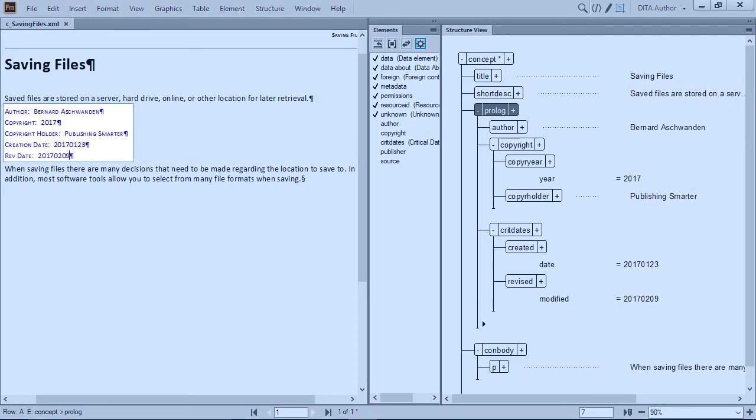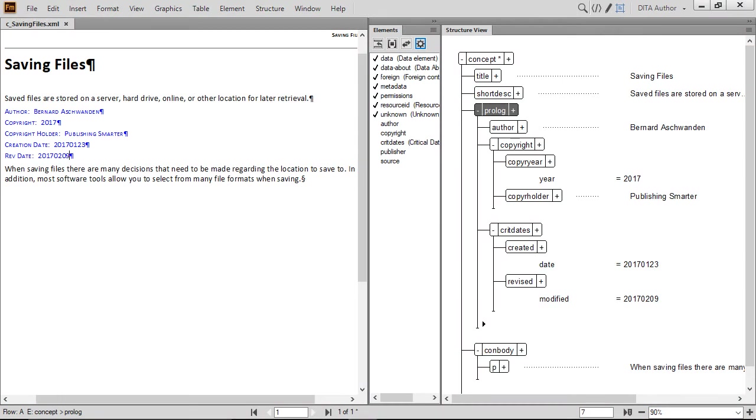The prologue contains optional information about the topic, such as the name of the author, copyright ownership, important dates, and other information. This is often used by people working with DITA content to give them insight about a specific topic.